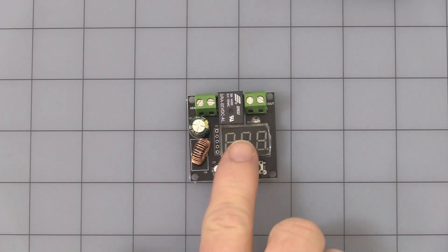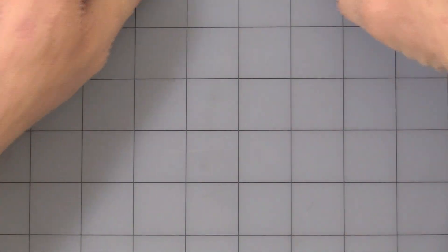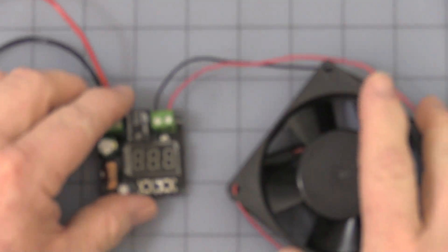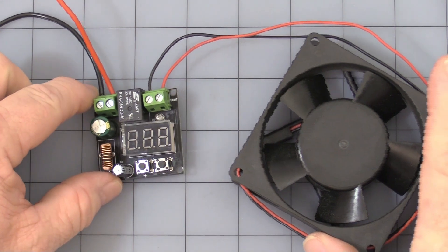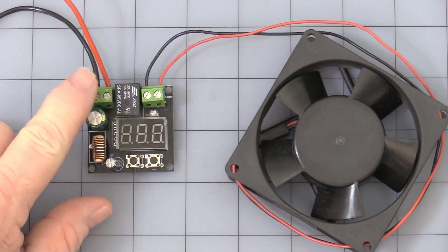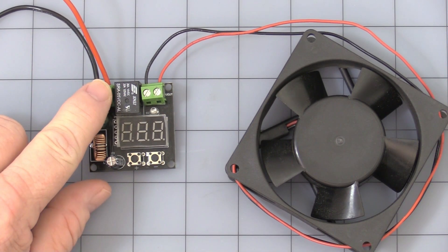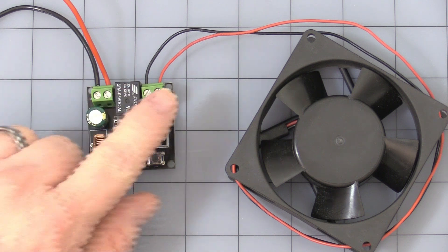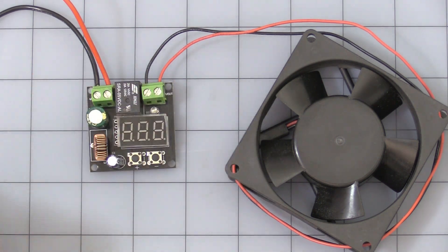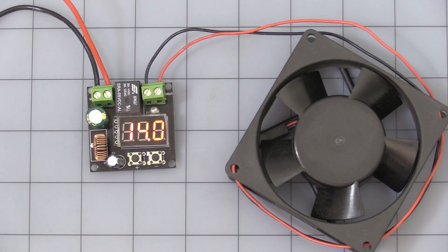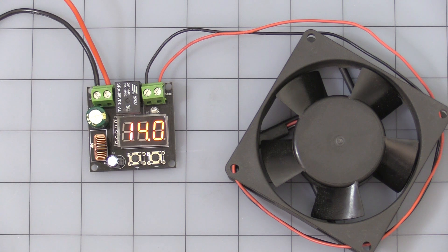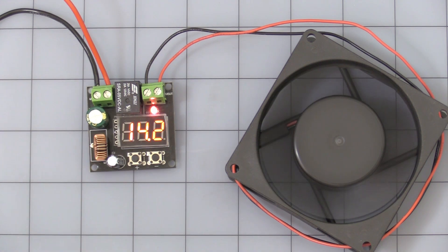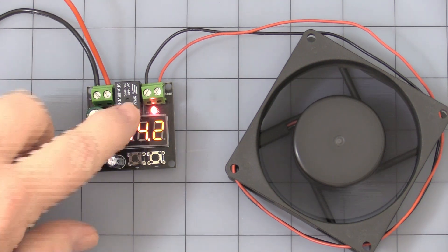That's how the unit comes. I already have one hooked up to a fan just to give you an idea. This is your voltage in that's going to my bench top power supply. Voltage out to the fan. Voltage in is voltage out. Turn my supply on. Actually I have it set at 14 volts there. The fan turns on.